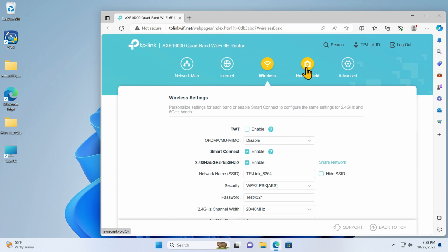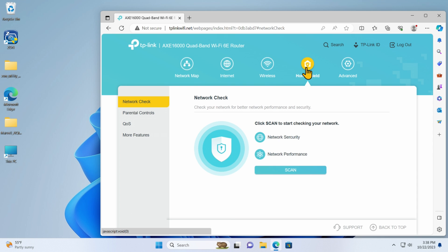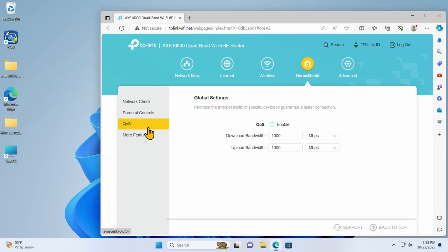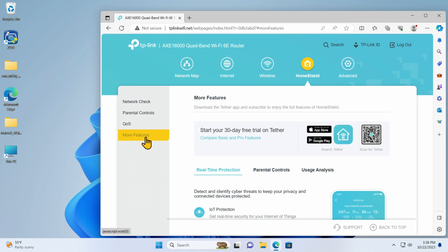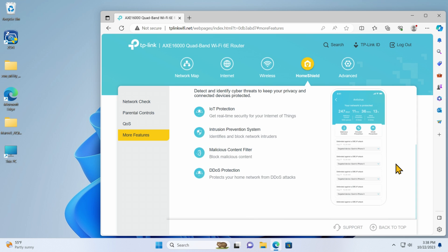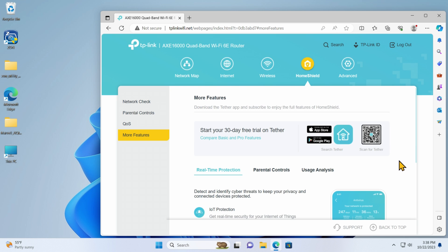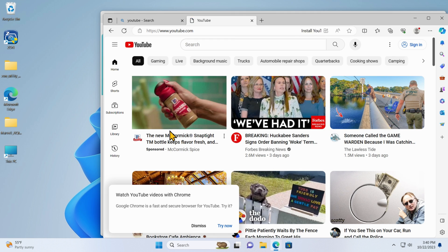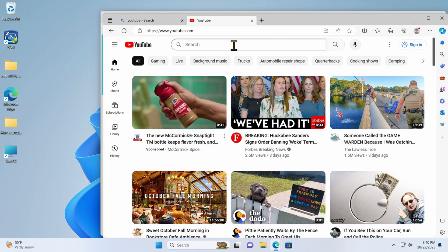Let me look at its home shield. Well, I think this is a thing you've got to subscribe to. So I'm not going to do that at this point, or probably ever. You can actually look at parental controls. You can look at QoS and other features that are available. It gives you a 30-day free trial of this home shield. I'm not going to use that right now. Let me try going to the internet. See what I got. How's that?